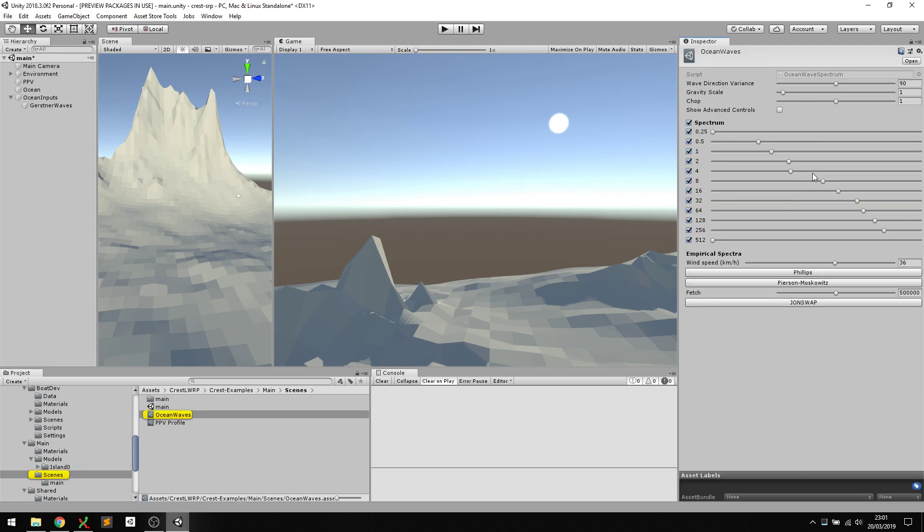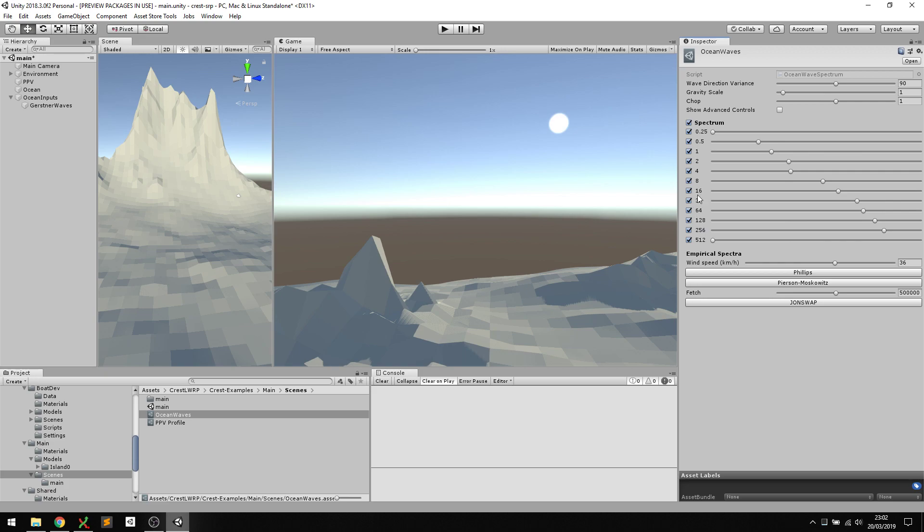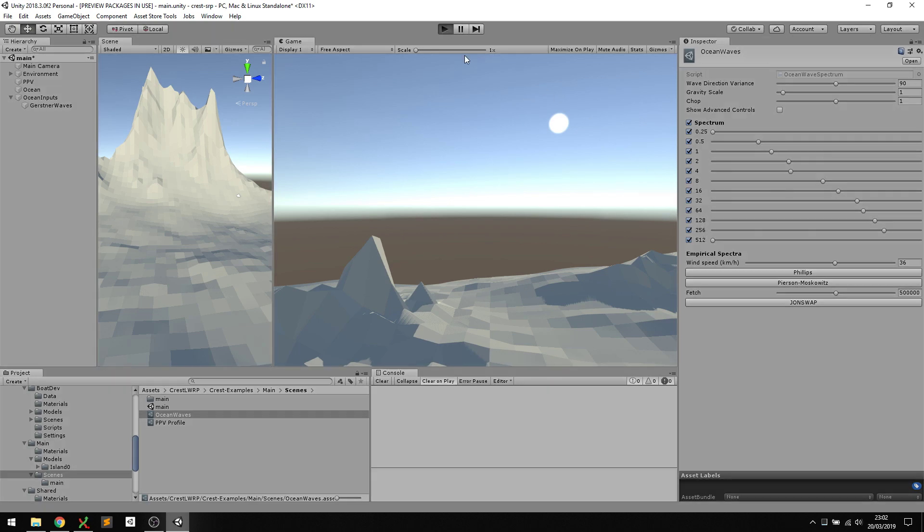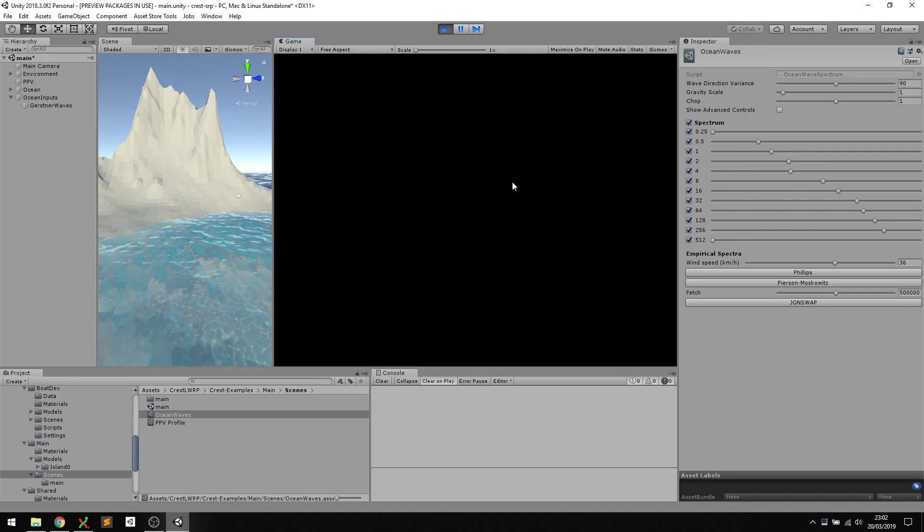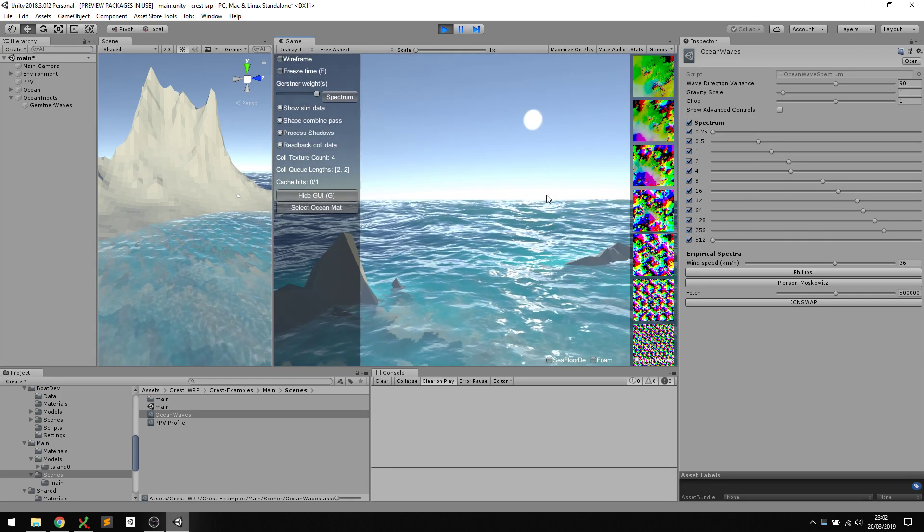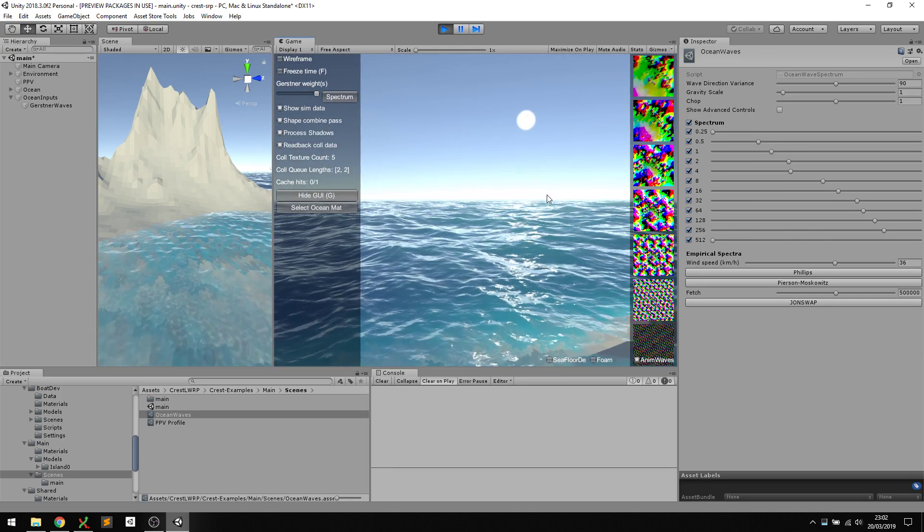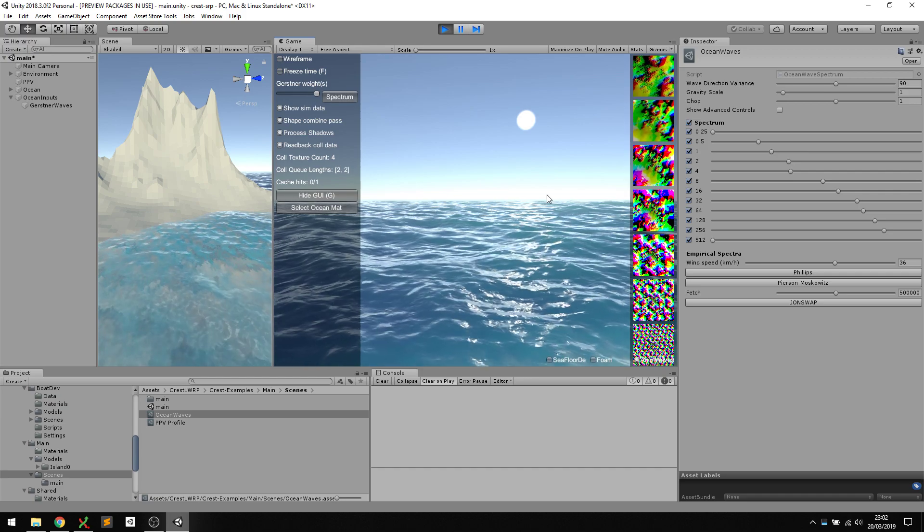Here we have this equalizer style view, inspired by what you might use in audio to tweak different frequencies or wavelengths. Each of these numbers is wavelength, the length of a repeating wave, and we can tune each octave independently. It's quite an intuitive and nice way to tune the surface.